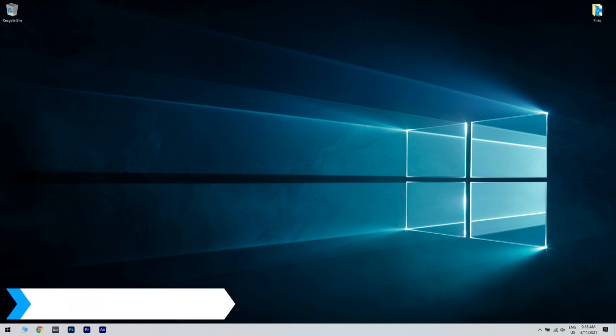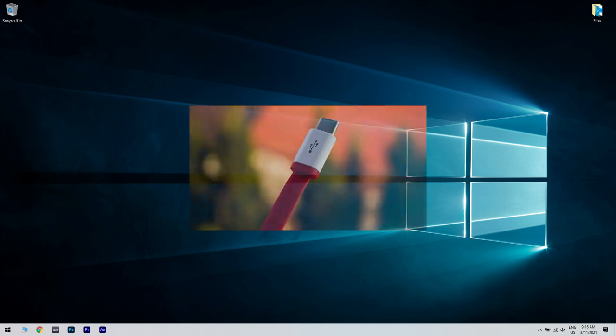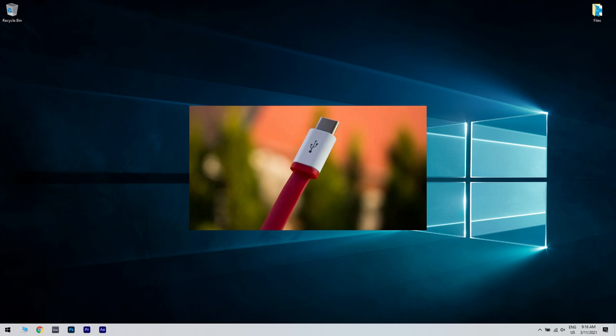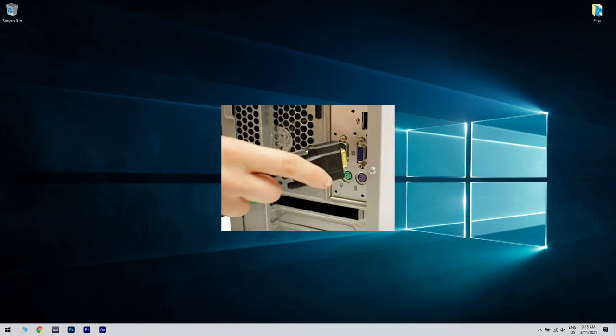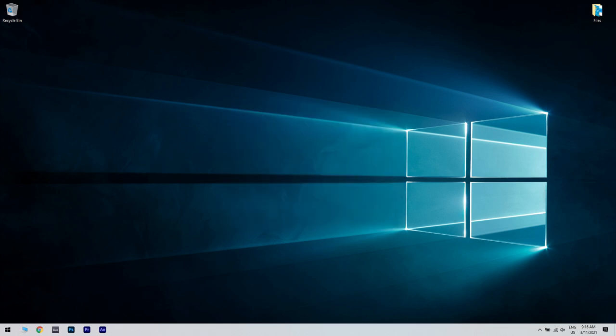Another solution can be disconnecting all peripherals. According to users, sometimes your peripherals can cause this problem to appear. To fix this, you need to shut down your PC and disconnect all unnecessary peripherals. Before you turn your PC back on again, be sure that only your monitor, mouse and keyboard are connected. Start your PC and check if the problem is still there. If not, it's possible that your peripherals are interfering with your PC.